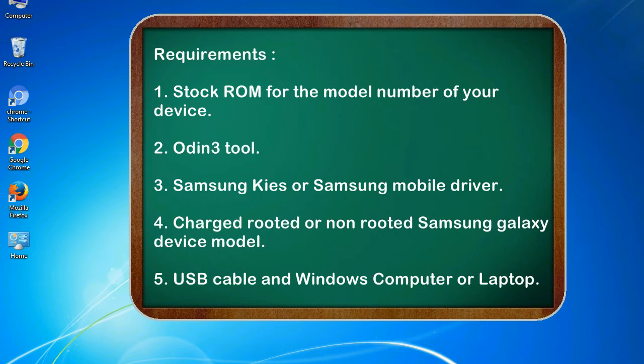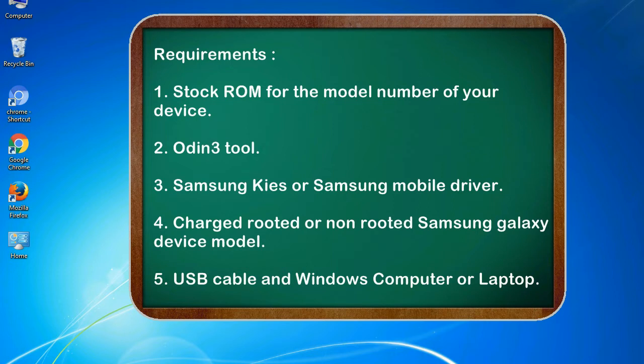Requirements: 1. Stock ROM for the model number of your device. 2. Odin 3 tool. 3. Samsung KIS or Samsung mobile driver. 4. Charged rooted or non-rooted Samsung Galaxy device model. 5. USB cable and Windows computer or laptop.